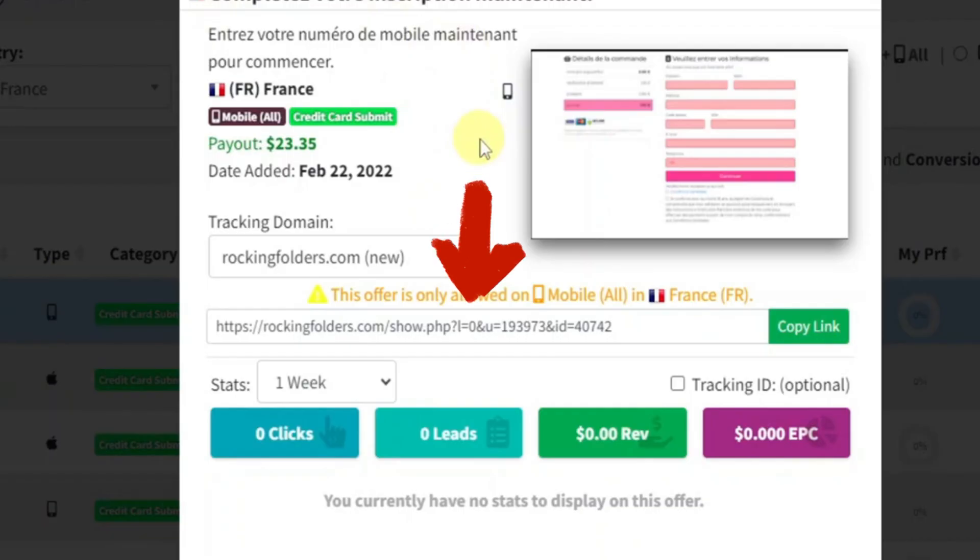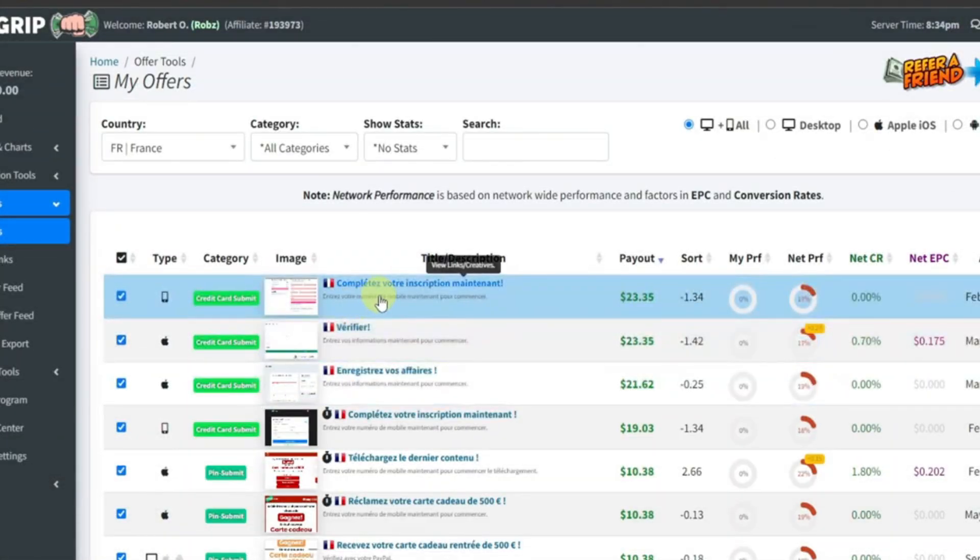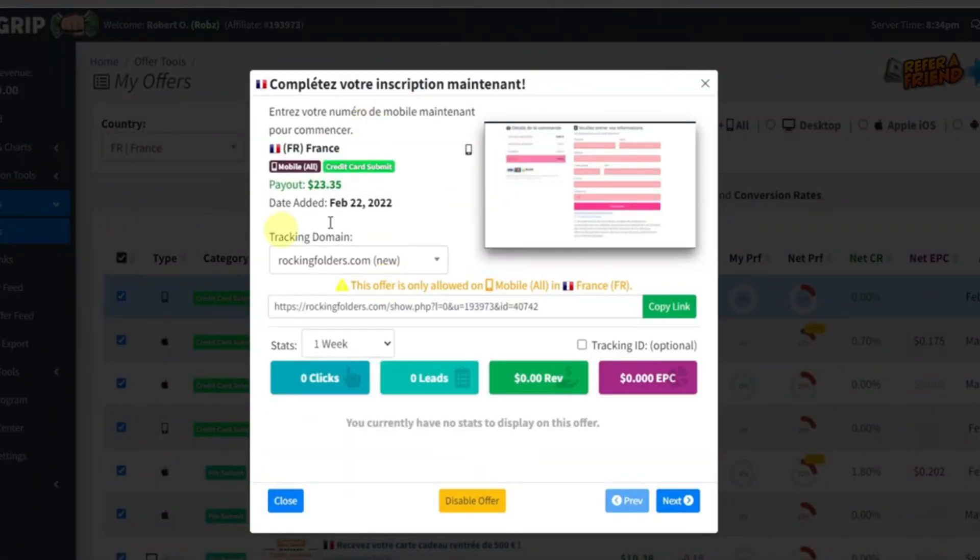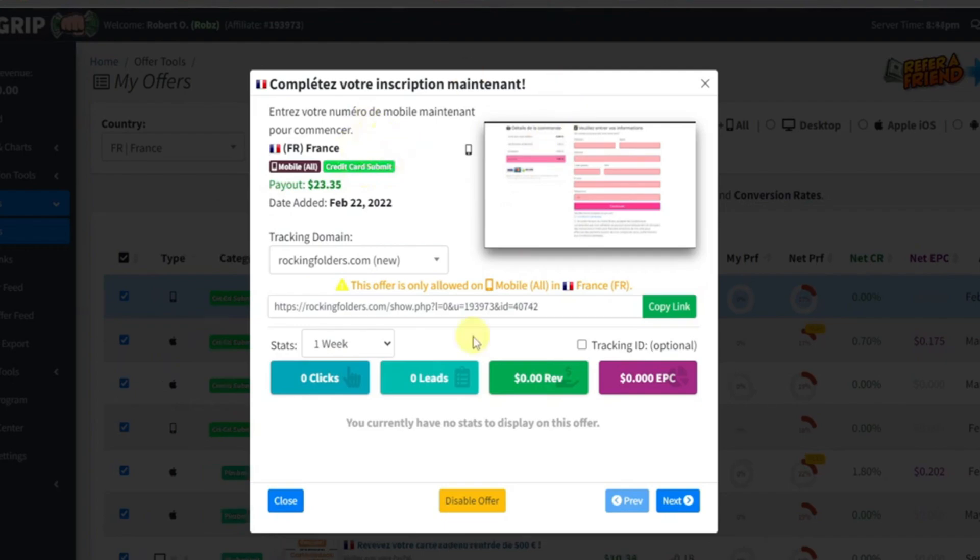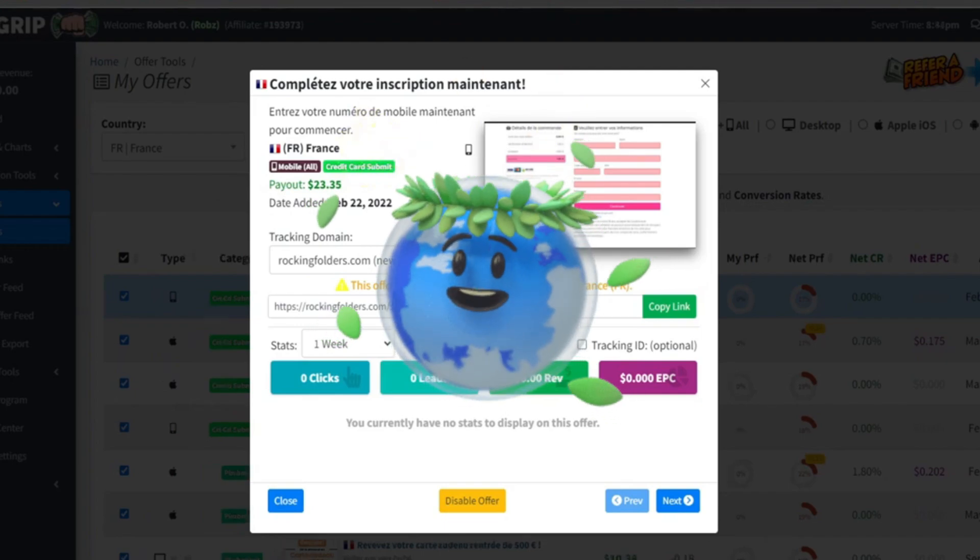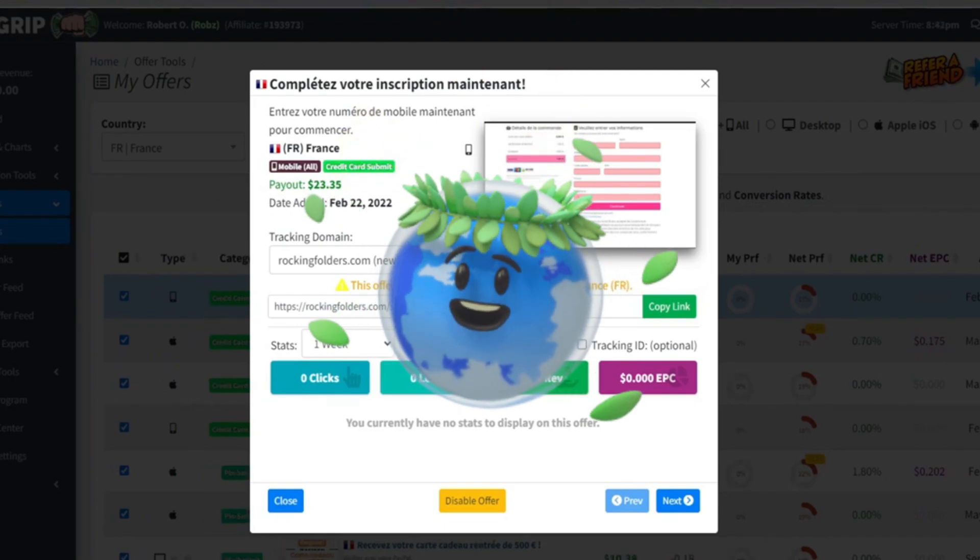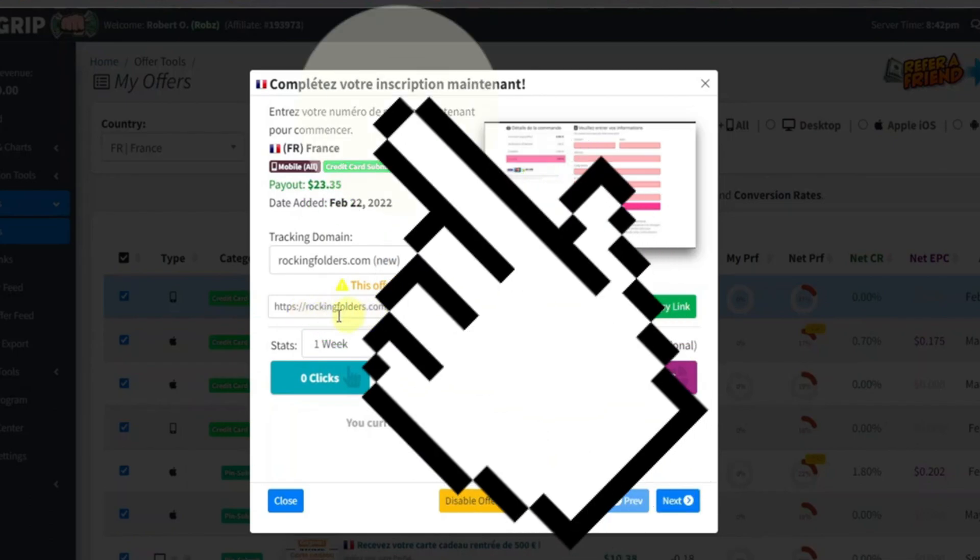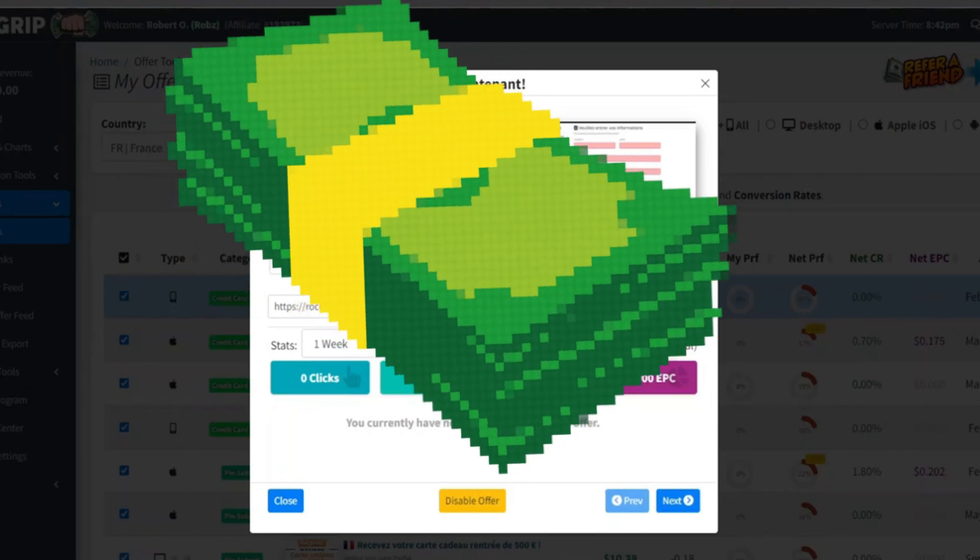This affiliate link became the linchpin of my strategy, the conduit through which the actions of interested individuals would be linked to the financial rewards offered by CPA GRIP. Armed with this link, I felt a sense of empowerment, knowing that I was now equipped to actively participate in the world of affiliate marketing and turn clicks into tangible returns.